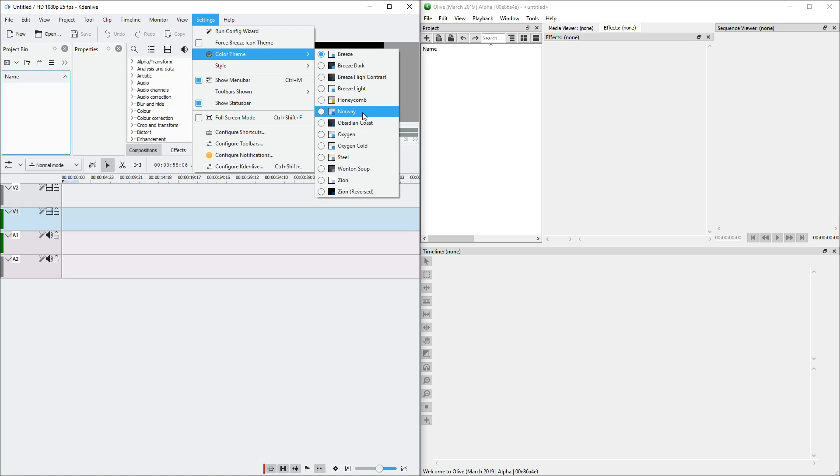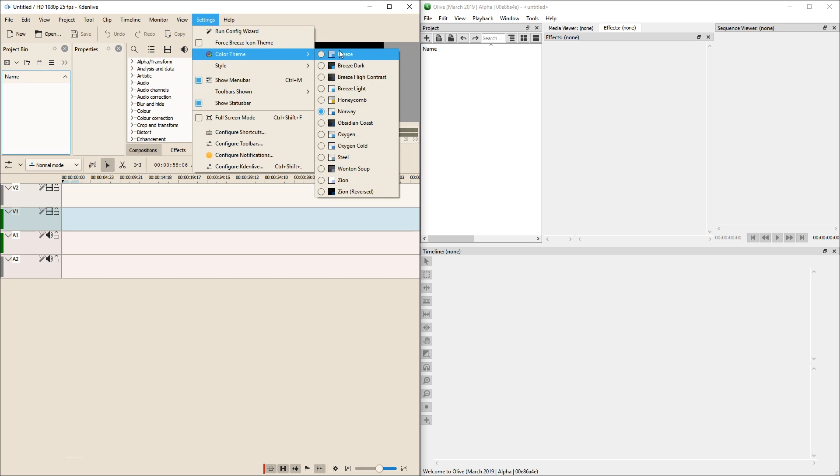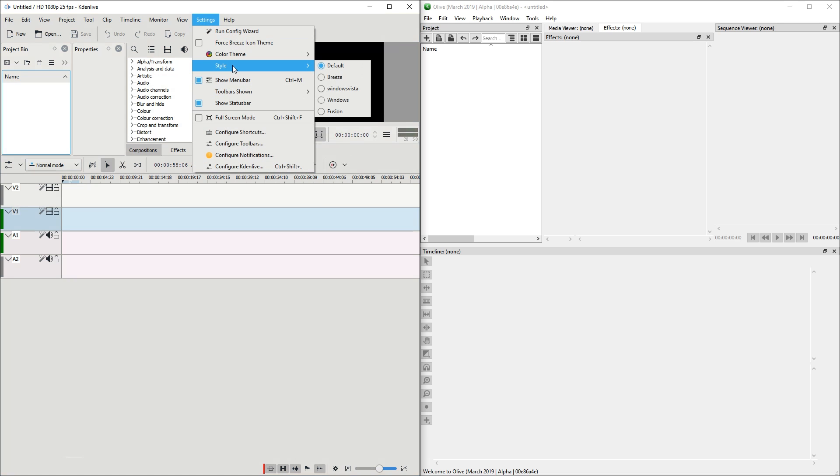In KDN Live you can actually change the color themes without restarting. So let's check out Breeze, Norway. In total there are 13 color themes. Oxygen, Cold. And there are also Styles which change the style.